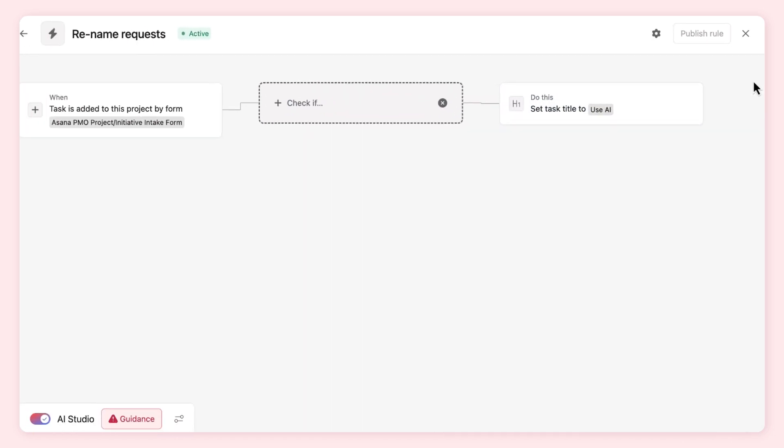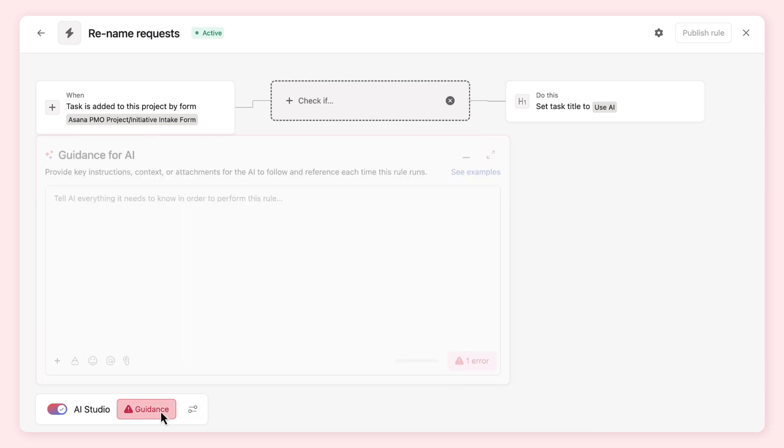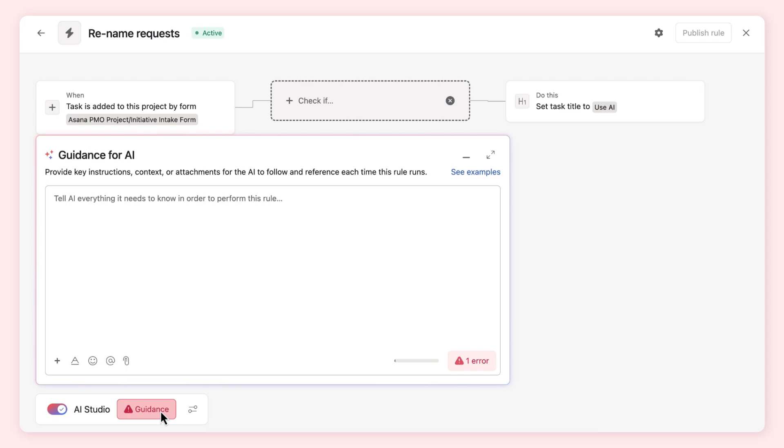Notice the instructions box is red and we're not able to publish the rule. We need to give AI instructions about how we want it to approach the action of setting the task title.